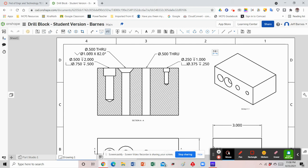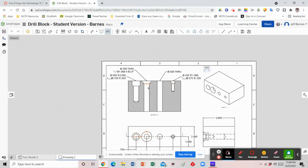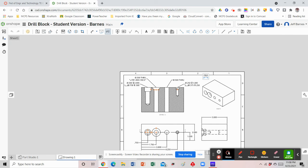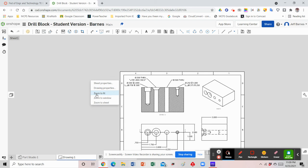The hole annotations show details like: diameter 0.5 through with a countersink of 1 inch at 82 degrees; diameter 0.5 with a depth of 2 and a counterbore of 0.75 with a depth of 0.5; a simple through hole; and another counterbore hole. This gives much greater information about each hole — it's clearer than trying to dimension from the outside where you can't see what's going on inside the part. That's why hole annotations and hole callouts are a great way of showing the manufacturer what the holes actually look like.